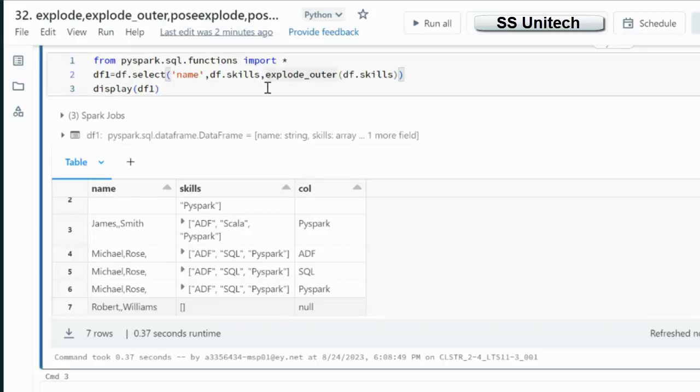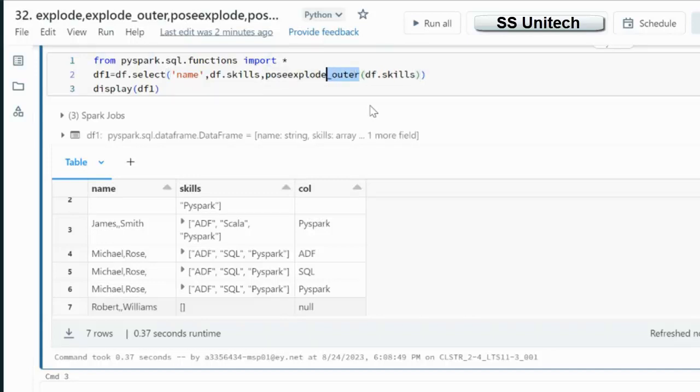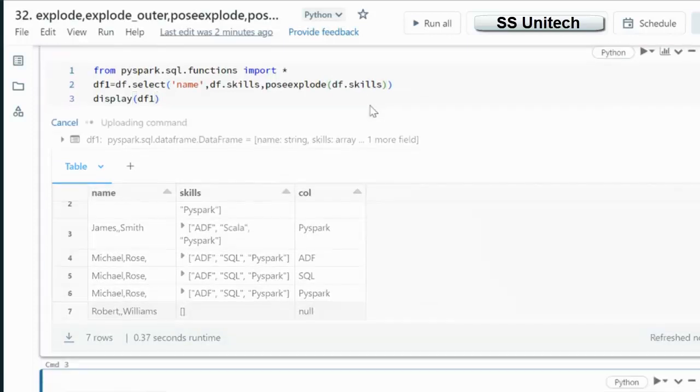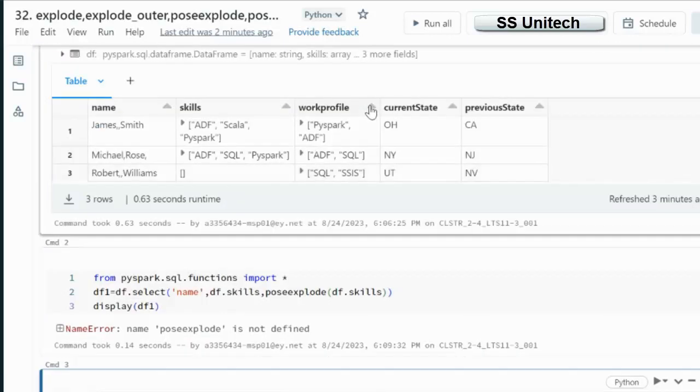Let me try to use the PostExplode. What it will do is add the position of this array. Let me execute and we will see the output.